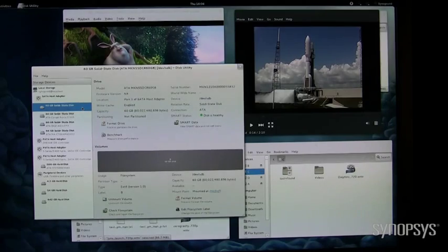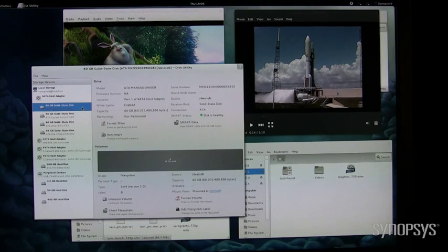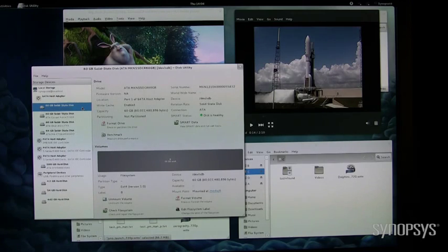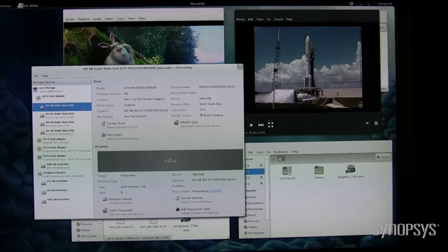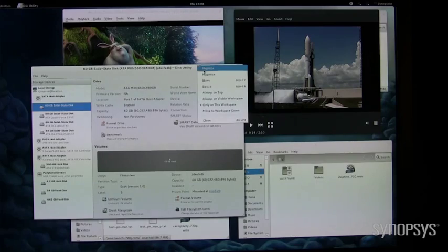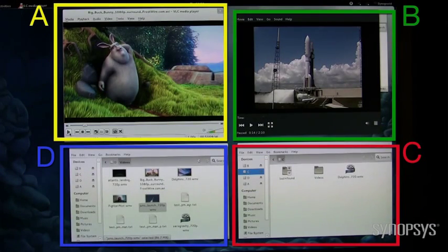Let's take a look at operation under Linux. Using this disk utility, we see the four drives attached via our SATA host controller. The drives can be formatted, mounted, which I've already done in this case, with volume labels A, B, C, D.